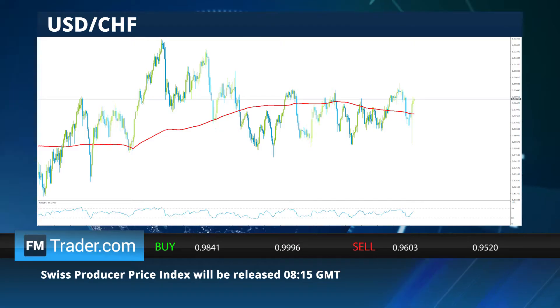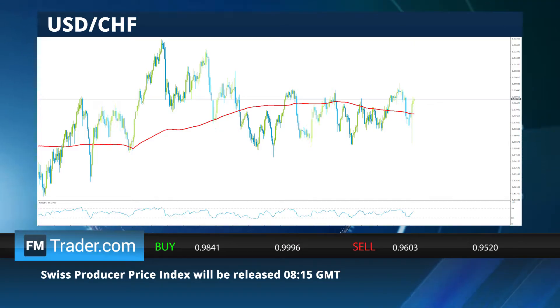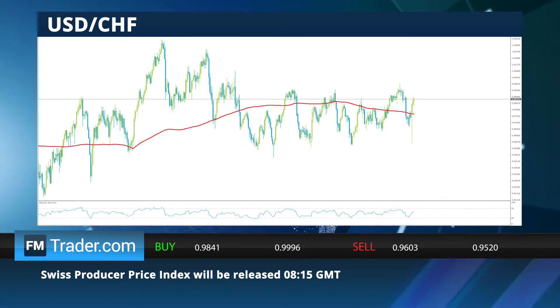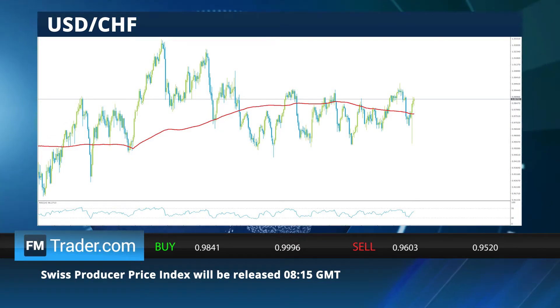The dollar-franc pair is expected to be volatile during the release of the Swiss Producer Price Index.